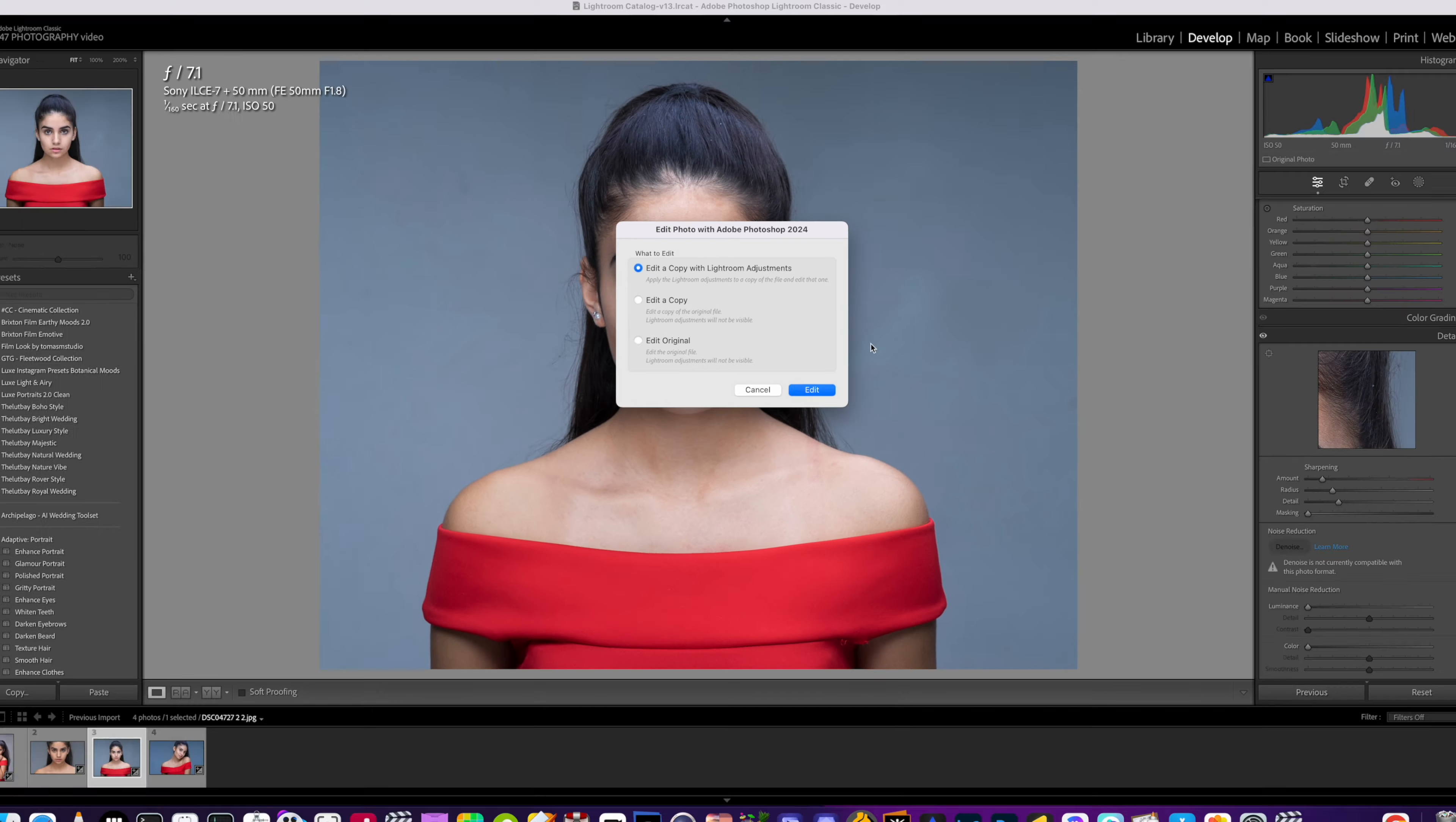Straight off the bat, we're going to open up Photoshop and then we're going to edit with the Lightroom adjustment, so any adjustments we've done in Lightroom are going to be transferred over into Photoshop.